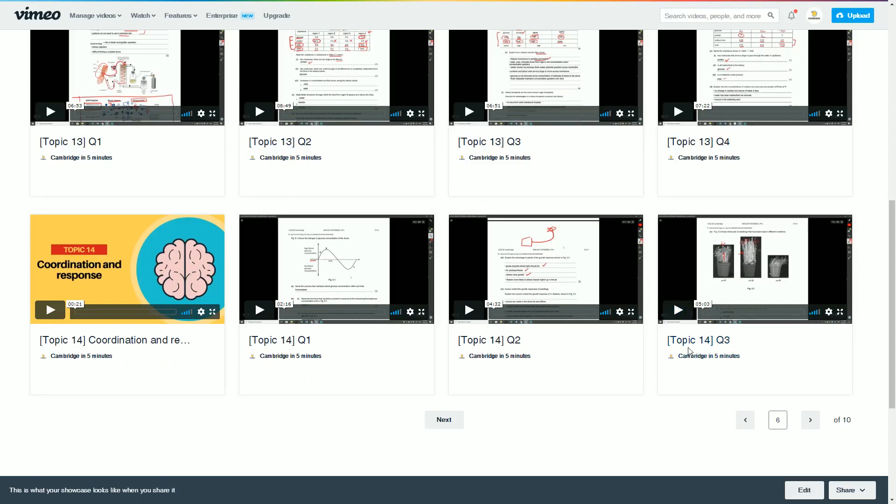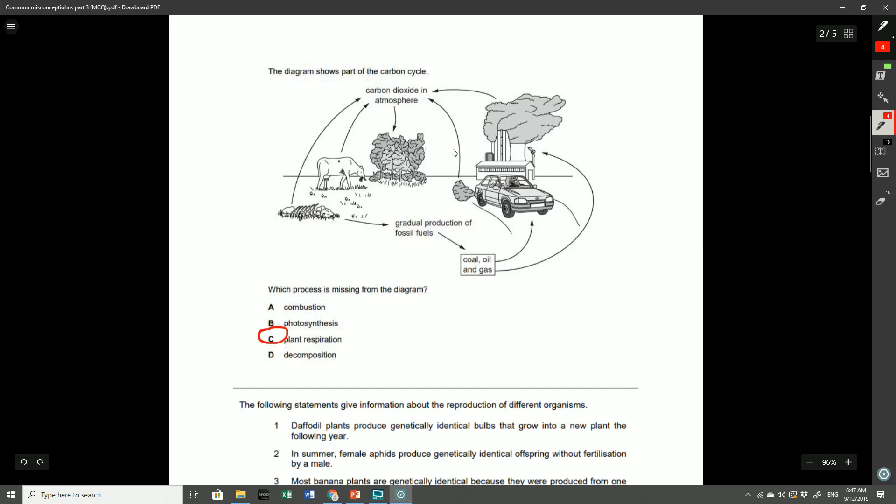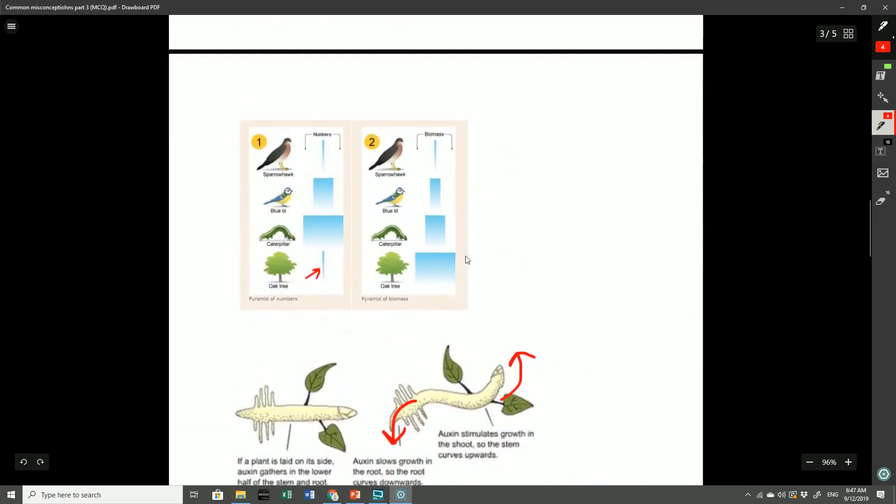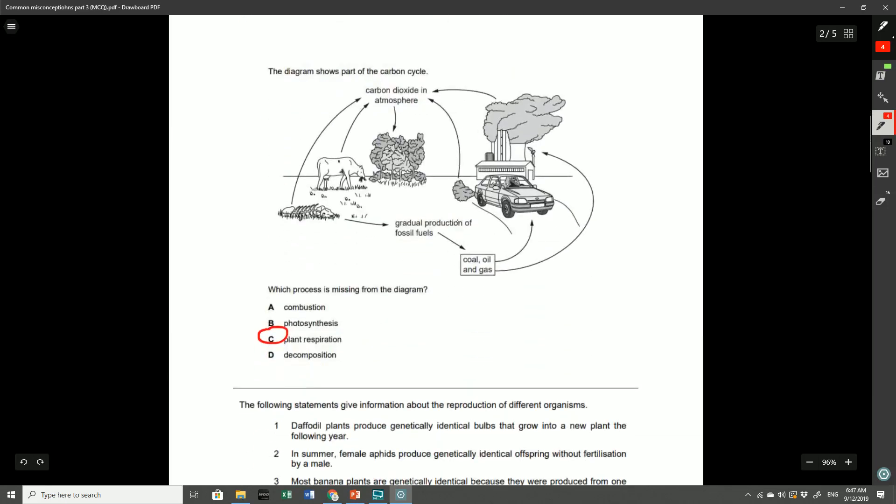So as we move on to this question here, the diagram shows part of the carbon cycle and they ask you which process is missing from the diagram, and the answer here was plant respiration. Remember respiration is the process in which you produce carbon dioxide as a by-product and here they've correctly labeled the respiration of animals but unfortunately they haven't labeled the respiration of plants. If you have the plants what absorbs the carbon dioxide is of course photosynthesis, but we actually should have a label going upwards as part of the emission into the atmosphere from the process of respiration in plants.